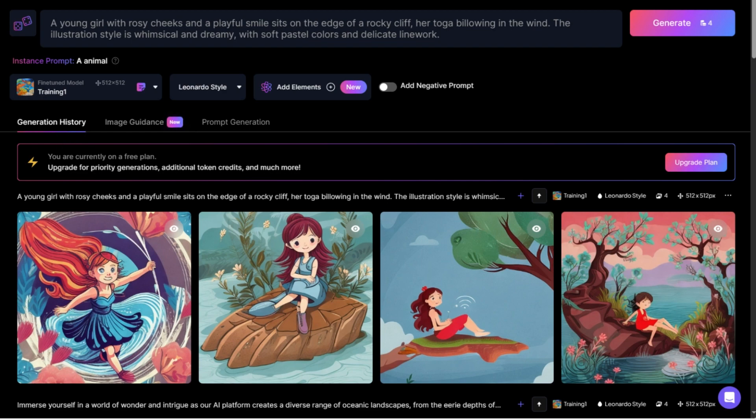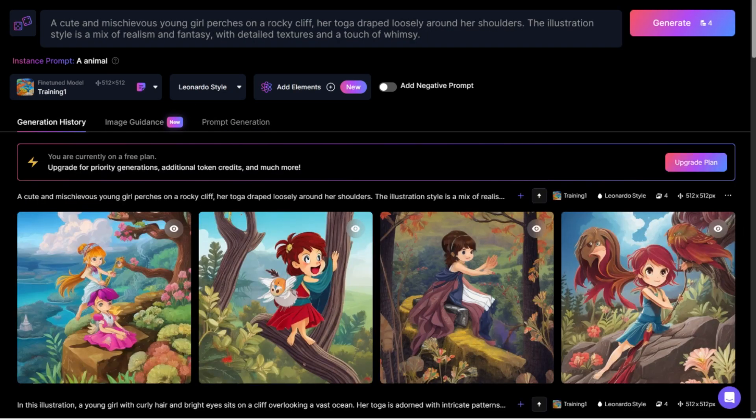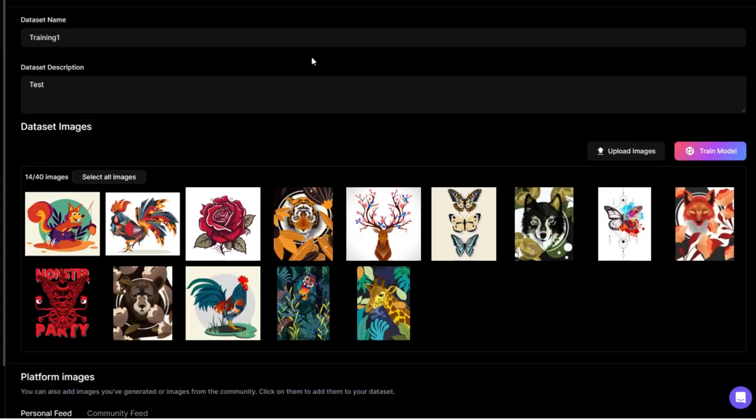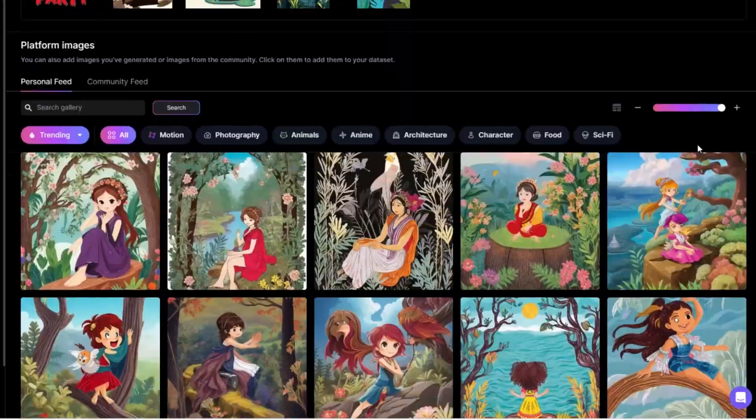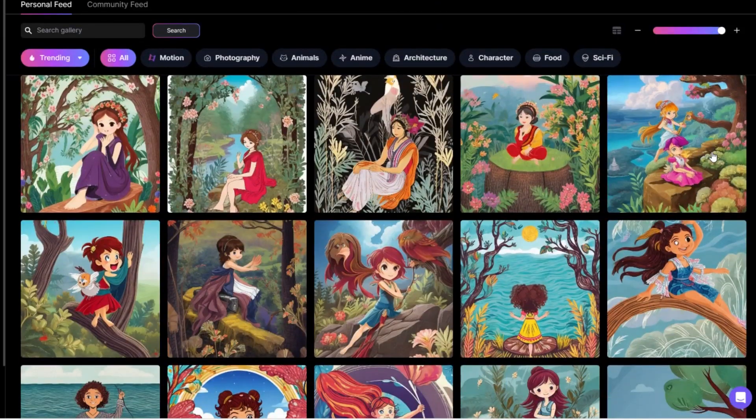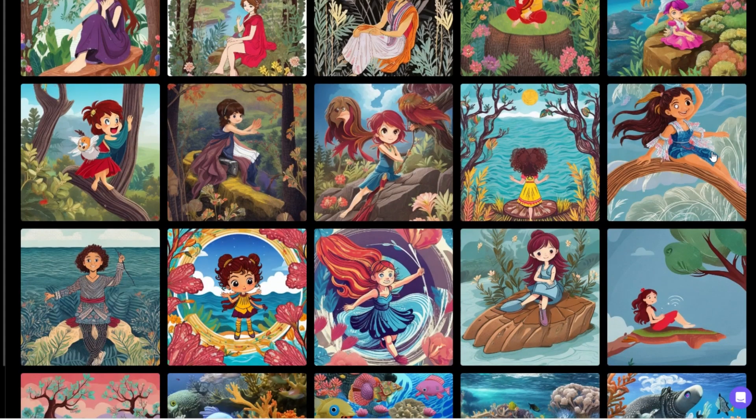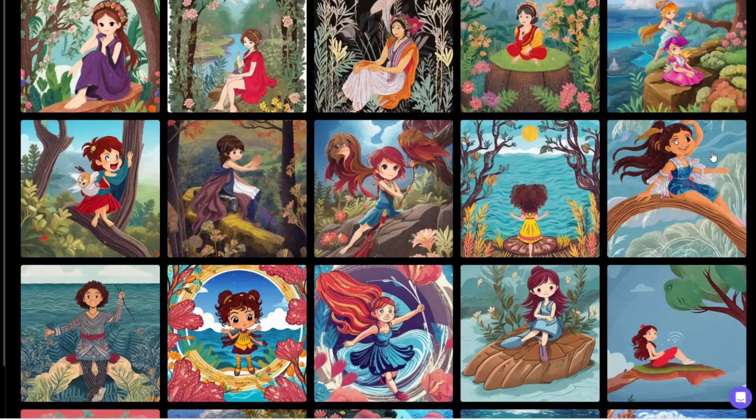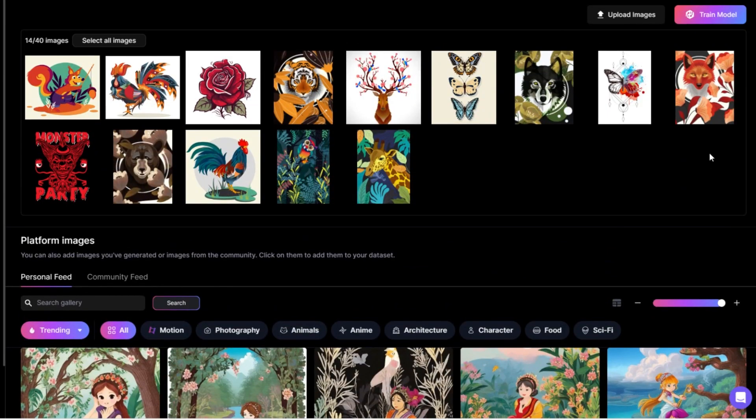After a while Leonardo generated 4 pictures with a similar illustration style to training one. Wow. What nice pictures. I try to generate more pictures. Are they similar in color to my model? These images can continue to be adjusted with parameters. The training data set only used 14 pictures to achieve such results which makes people deeply feel the power of AI.